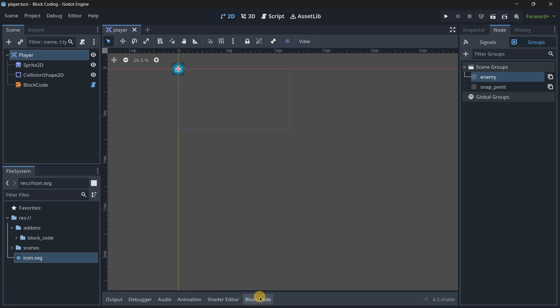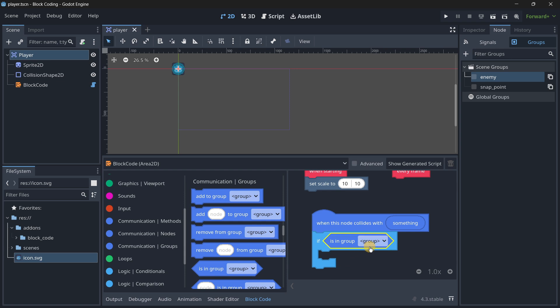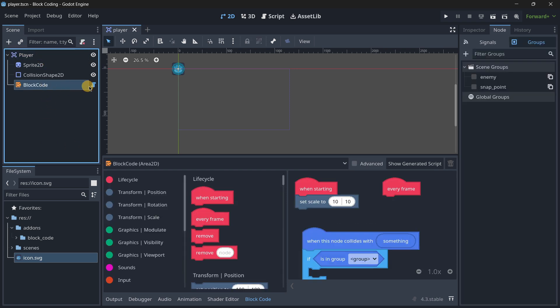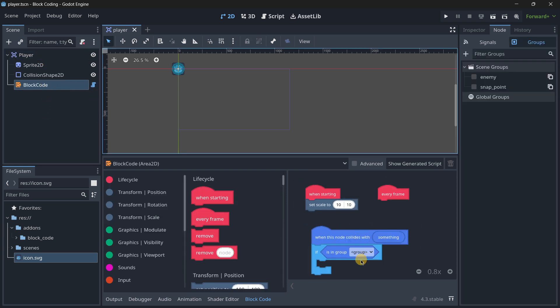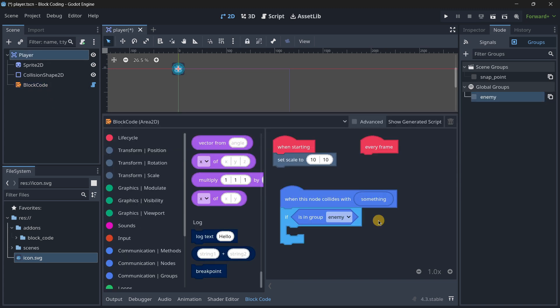If this is in the group enemy, let me save the scene so I can actually see it here. I don't know how to update this. Okay, there we have it - actually had to create this group as a global group and then it popped up.